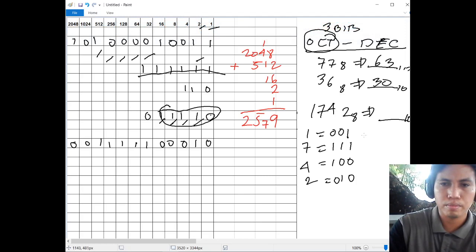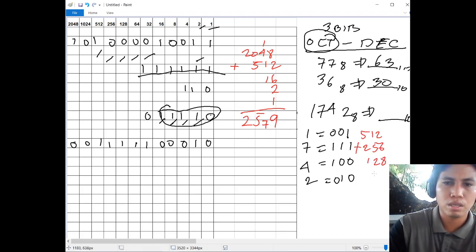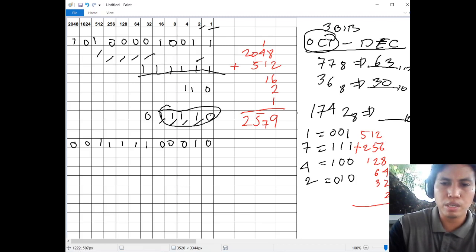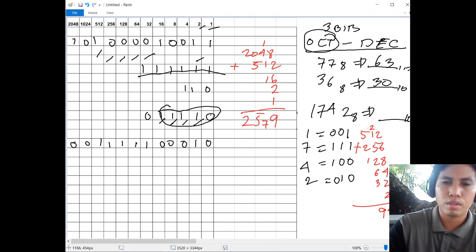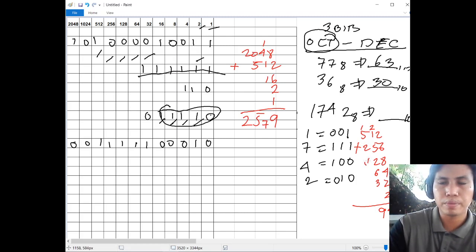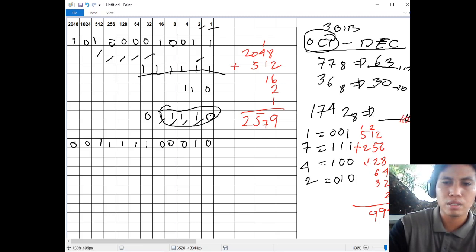That would be equivalent to 512 plus 256 plus 128 plus 64 plus 32 plus 2. Adding: 2 plus 6 plus 8 is 16, plus 4 is 20, plus 2 plus 2 is 24. Then 2 plus 1 plus 5 is 8, plus 2 is 10, plus 6 is 16, plus 3 is 19, carry 1. Then 1 plus 5 plus 2 plus 1 is 9. So the equivalent of 1742 base 8 to decimal, or base 10, is 994. And that's all. Thank you.